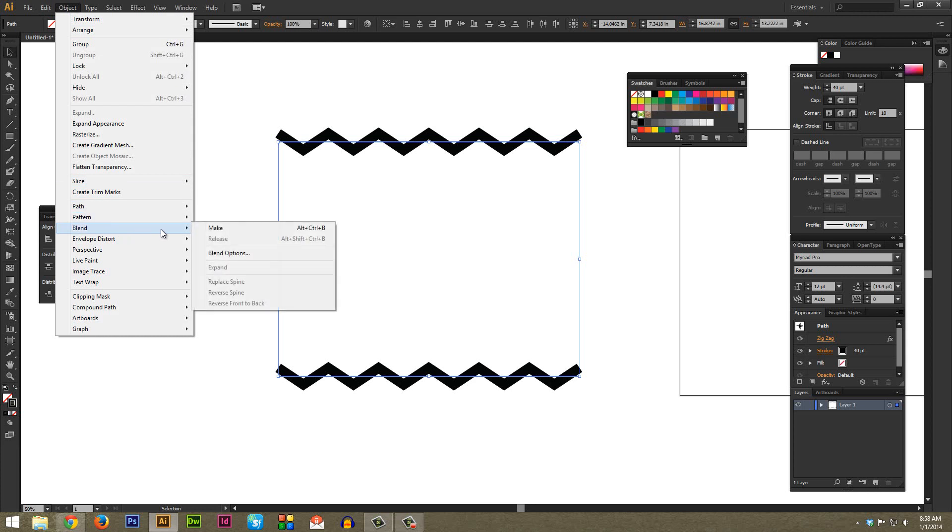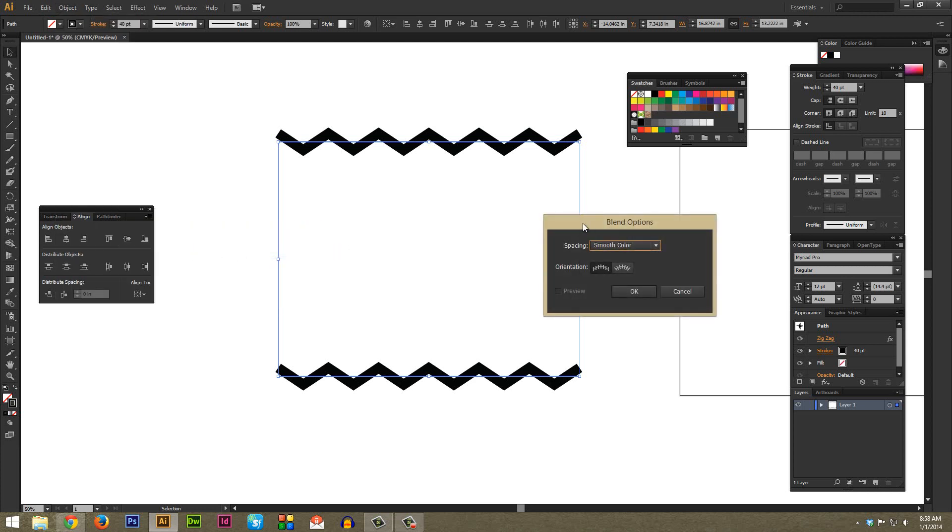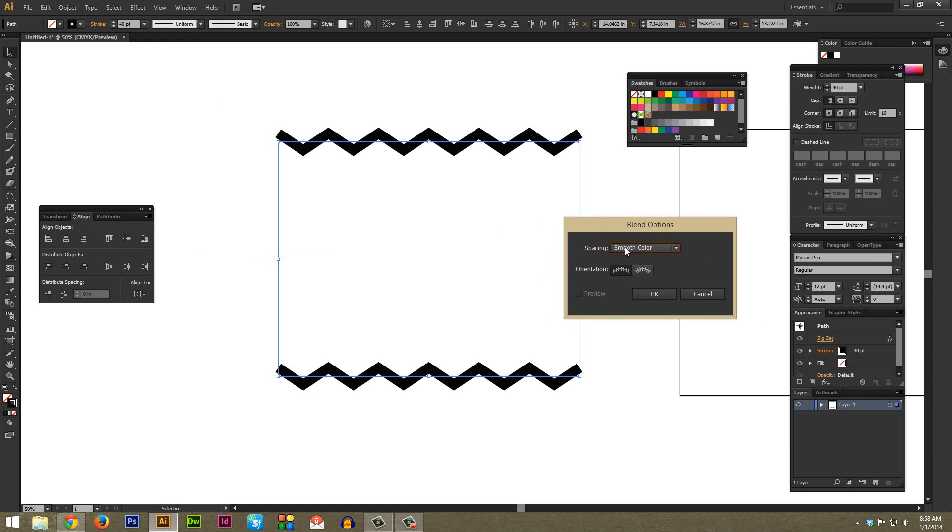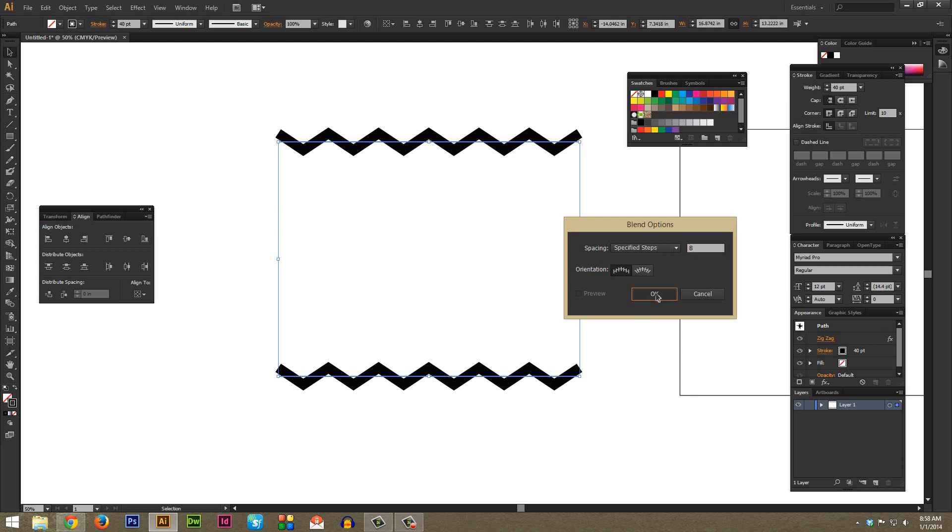From this menu under Spacing, we want to click whatever it is and make sure it's set to Specified Steps. Specified Steps - like this number 8 there - will be 8 evenly spaced in between here if that's what we select. So I'm just going to leave it at 8 for right now and hope it looks good and hit OK.